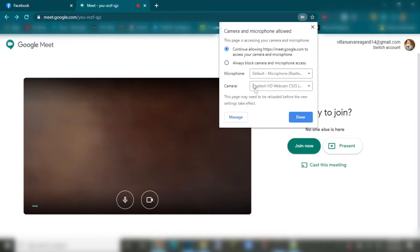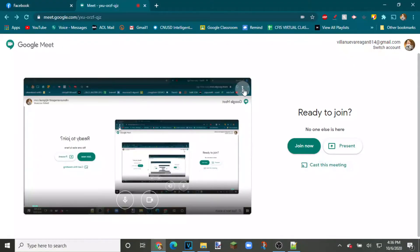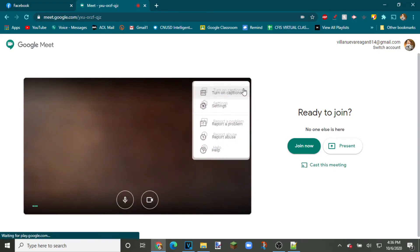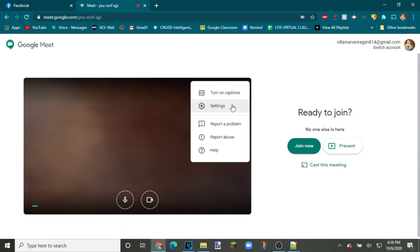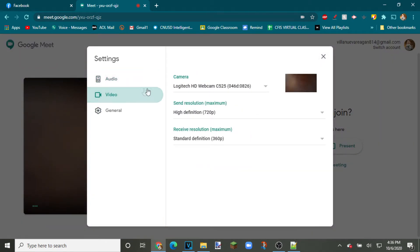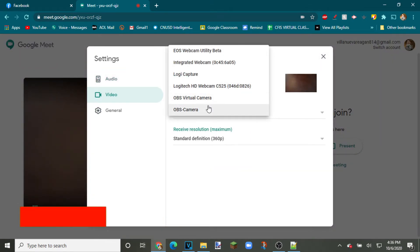In Google Meet, make sure you click on allow for Google to have access towards your microphone and your webcam. Click on the three dots on your captions and then click on settings. After you click on settings, click on video and change your current camera to OBS camera or OBS virtual camera.